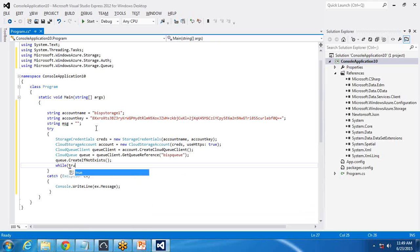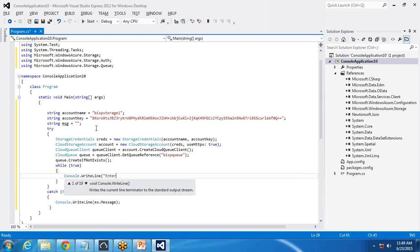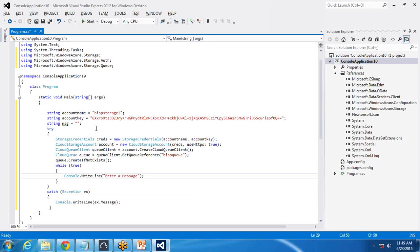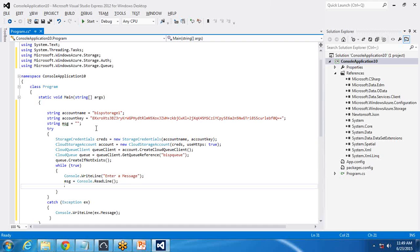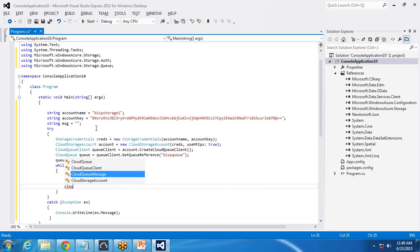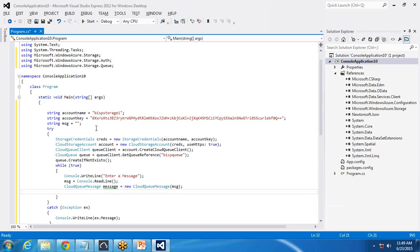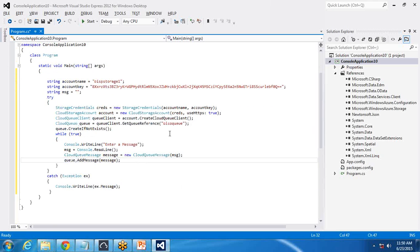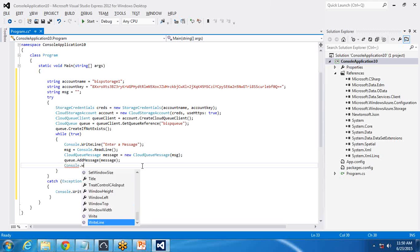Then I write while(true) so it will read messages from the user continuously. I write console.WriteLine("Enter message"), then message = console.ReadLine(). This message is going to be stored into the queue. I create an instance: CloudQueueMessage createMessage = new CloudQueueMessage(message), then call queue.AddMessage(createMessage) to add it to the queue.